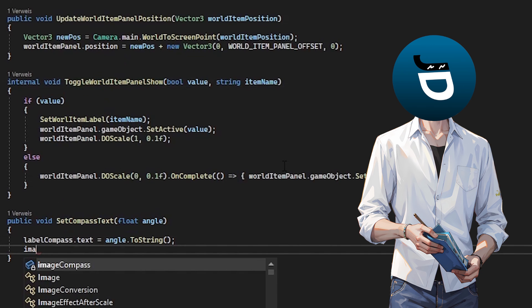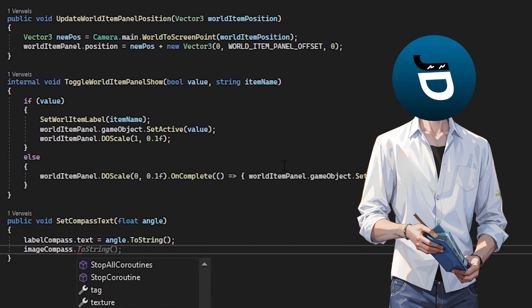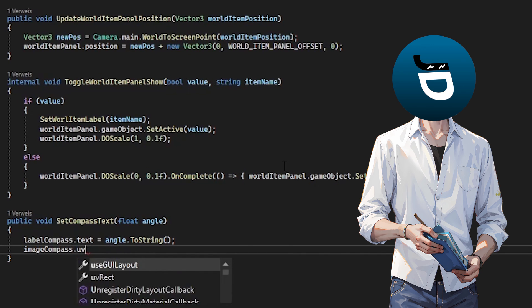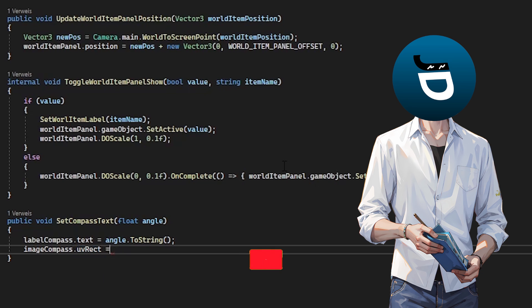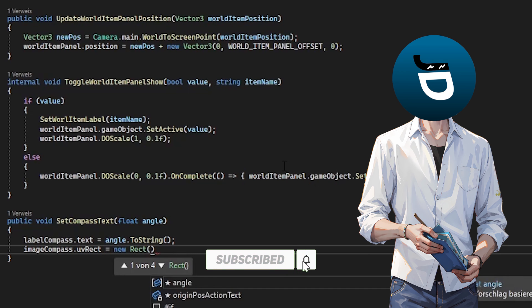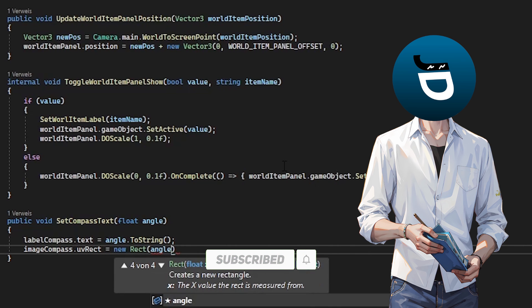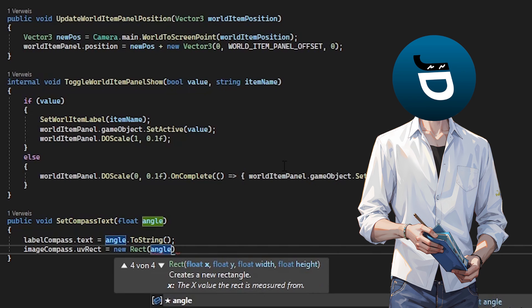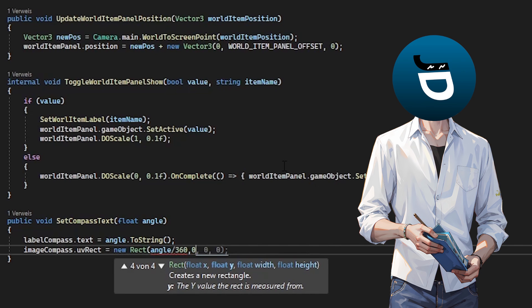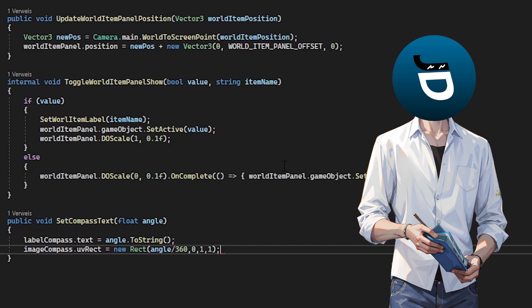I used the value I calculated before and divided by 360. Then I used the result of this calculation as a new x-value for my UV rectangle and set the missing Y with anti-values appropriately. And that's it. This makes our compass bar working already.